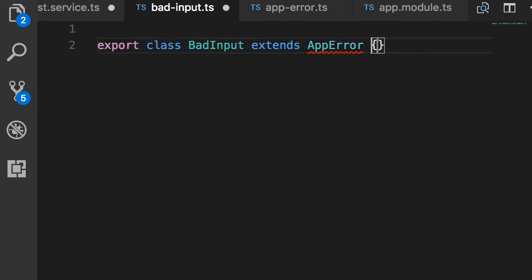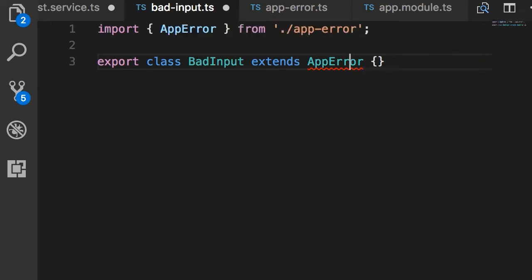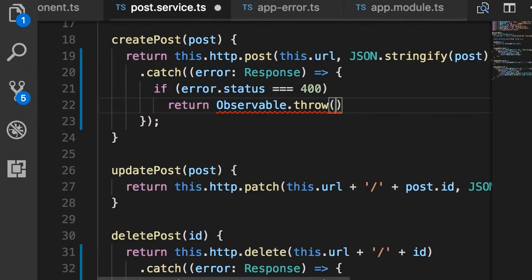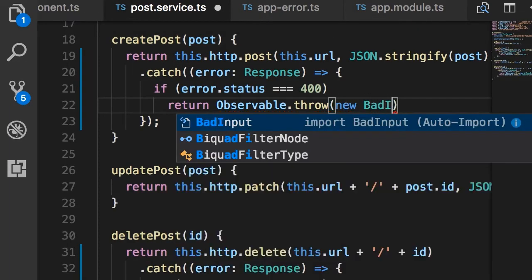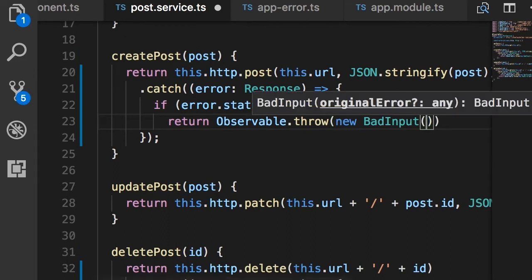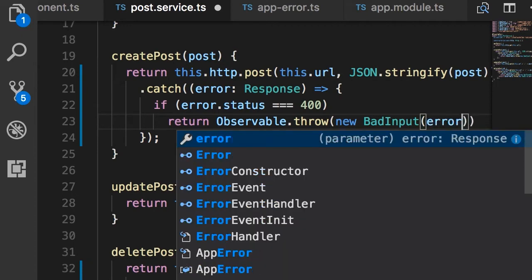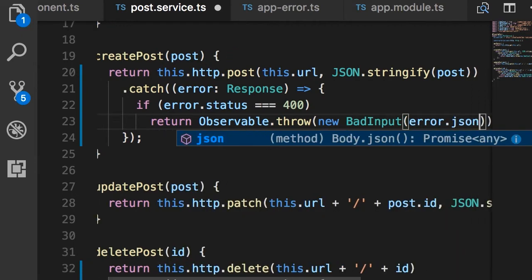So it's a type of AppError. Okay, now let's import this. Beautiful. Back in our service, here we pass a new BadInput error, and as the argument to the constructor of BadInput, I want to include the error object that came from the server, because that error object includes data about the invalid fields. So we call error.json.